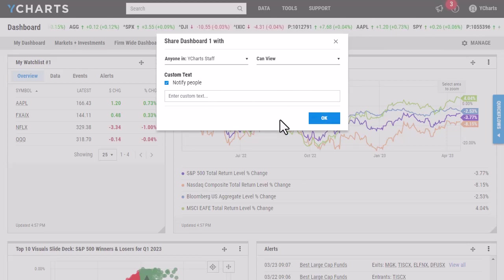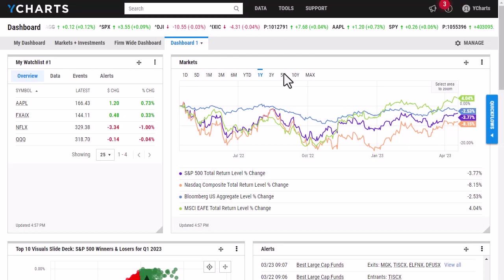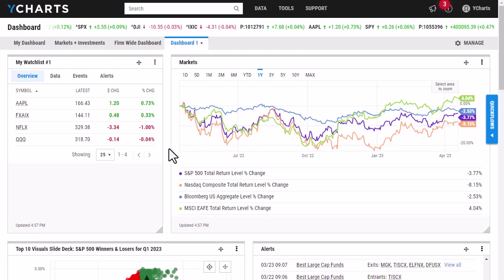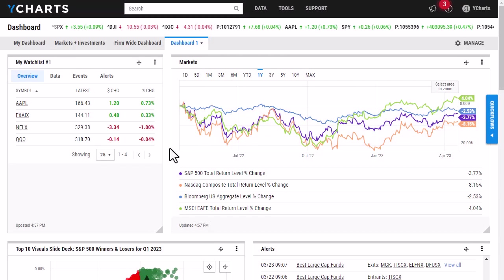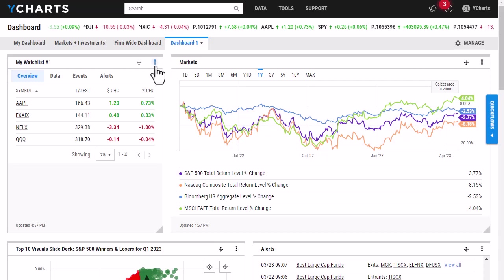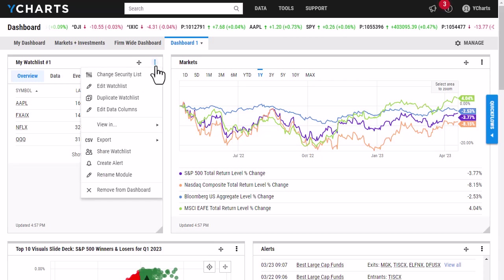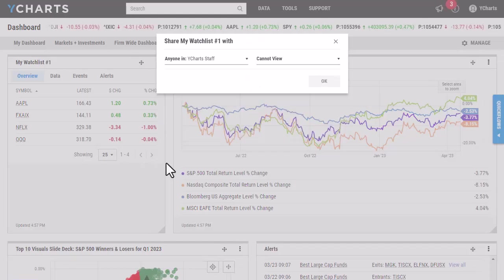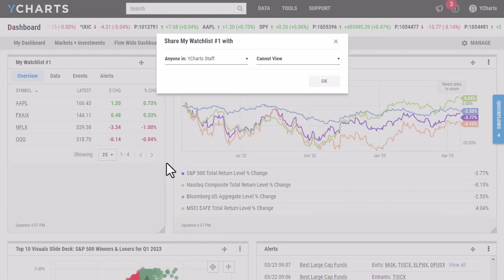If I wanted to just share a specific module, all I would have to do is click these three dots here, click Share Watchlist, and then it's going to prompt you exactly like it did when you were sharing a dashboard.